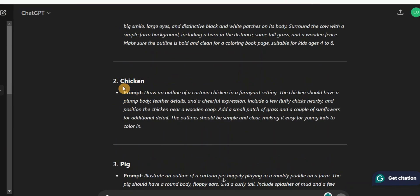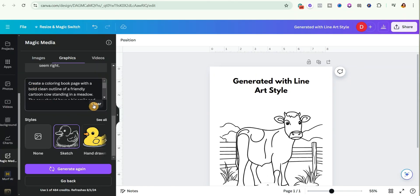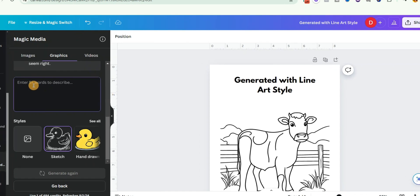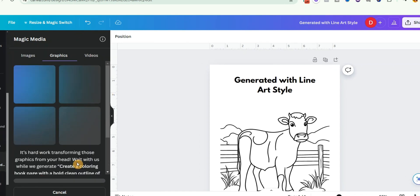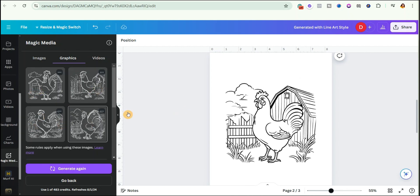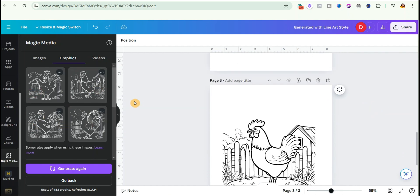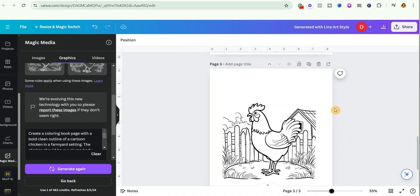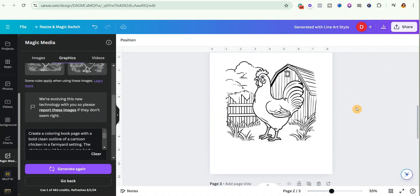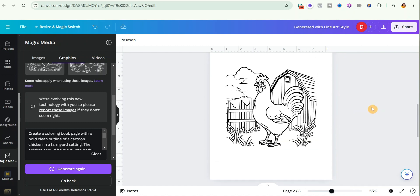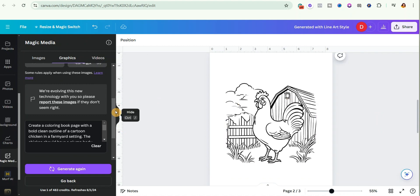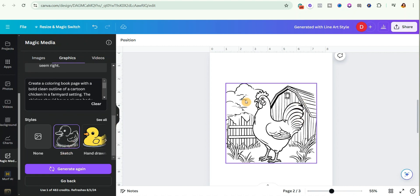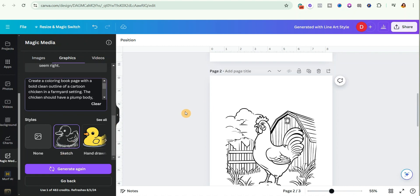I'll go back to ChatGPT and go to number two, which is Chicken. I'll copy the prompt, go back to Canva, delete the previous prompt, paste the new one — and remember to edit your prompt to get the best results — then click Generate. It has finished generating. These are the two results I found most accurate based on the prompt. They are really nice. Just repeat this process until you finish generating all your coloring pages.